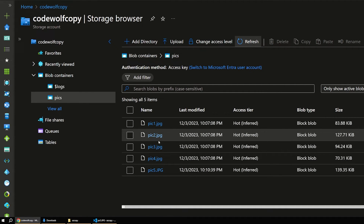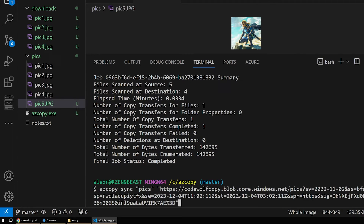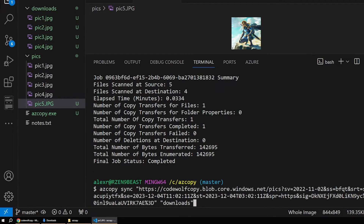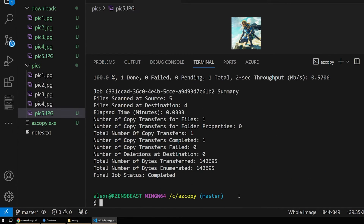We can do this the other way as well. Set the cloud as our source and Downloads as our target, run the command again, and you can see pic five is now in our Downloads folder.